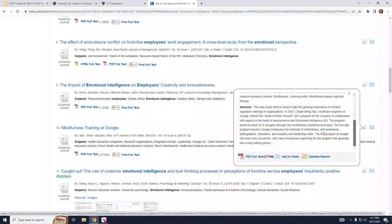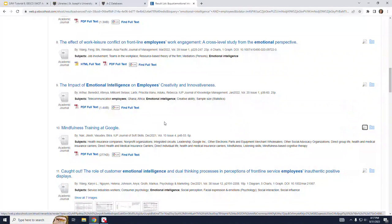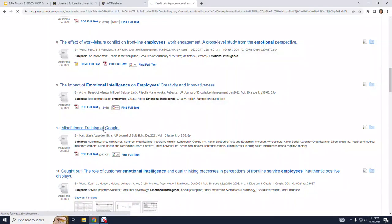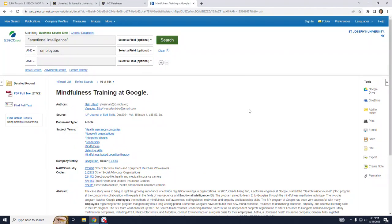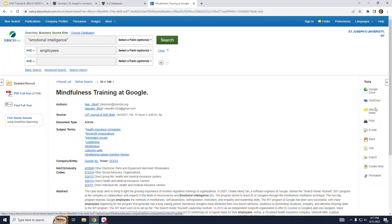If you are interested in this article then you can click on the title to view all of the details. On this page there are several tools arranged vertically on the right. You can save your article to Google Drive, OneDrive, add to folder.